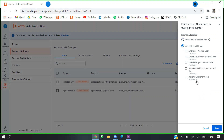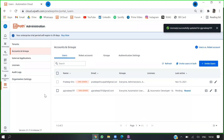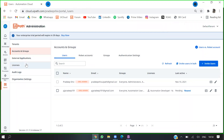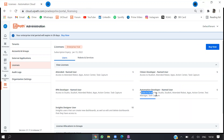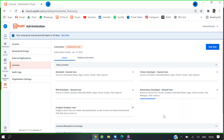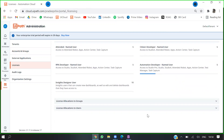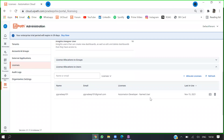I'll go with the automation developer named user license, which is essentially the studio license. Going back to check license availability — as you can see, I've added my other email address to the studio license.